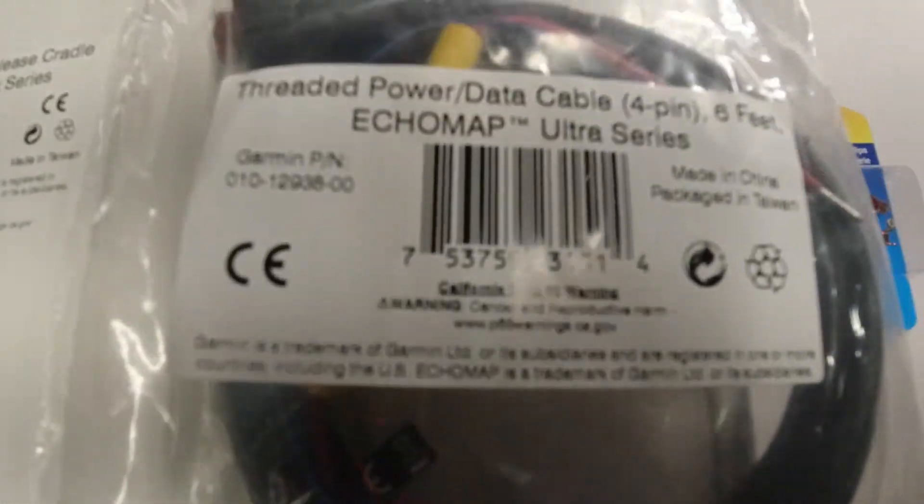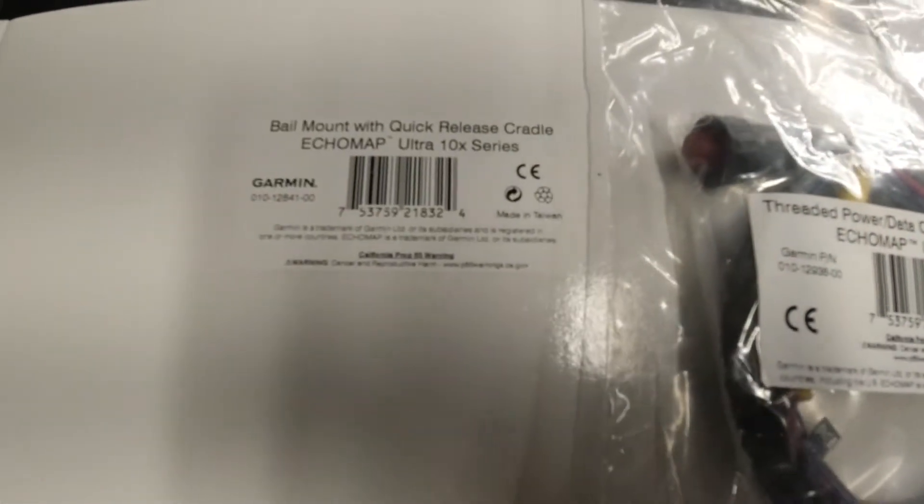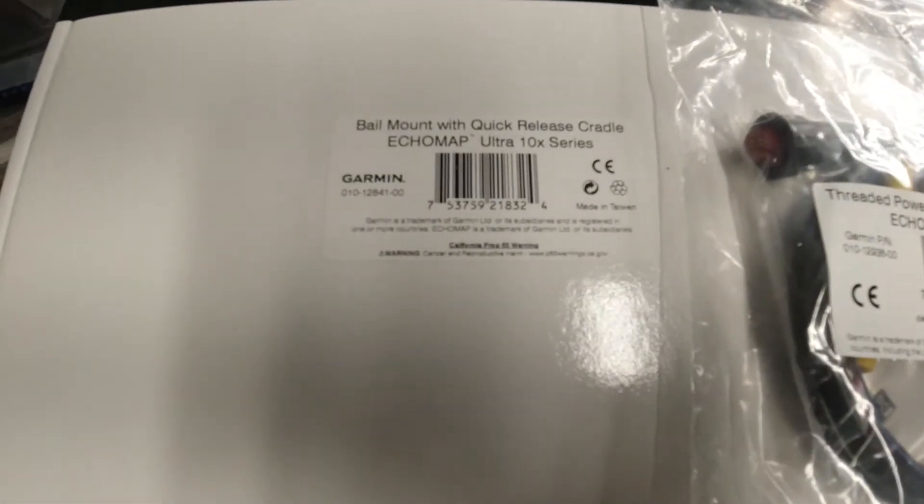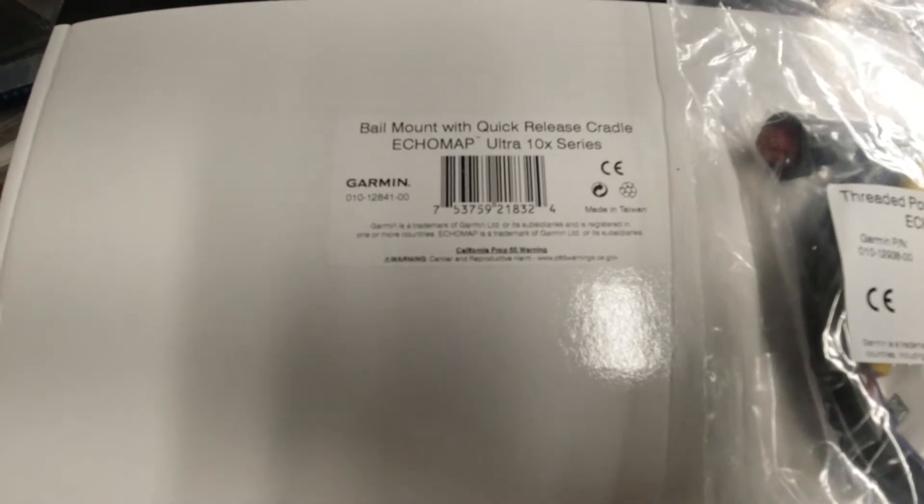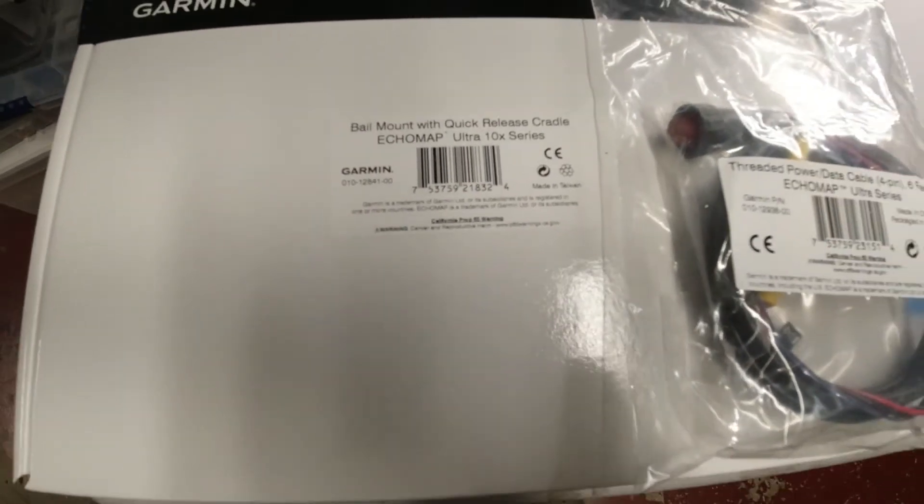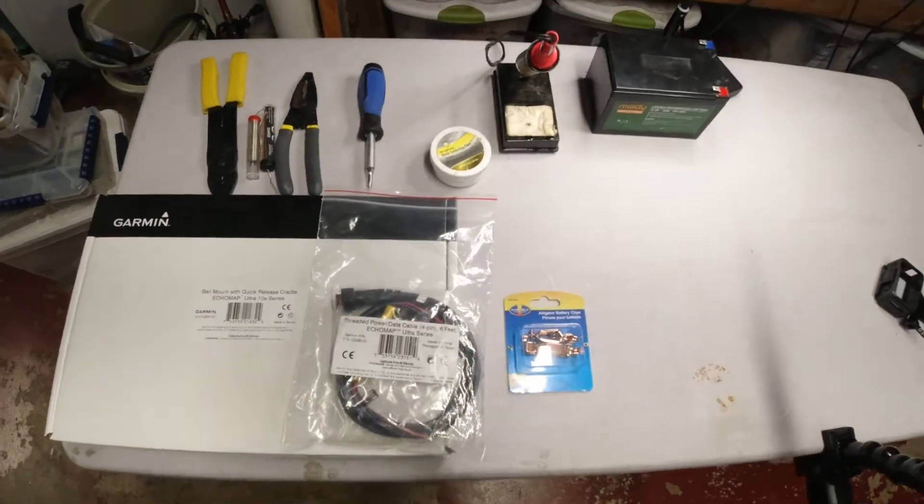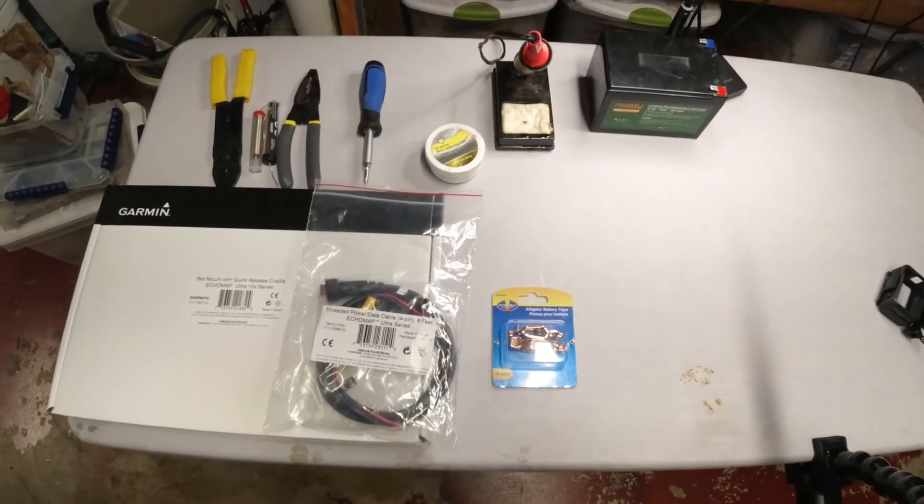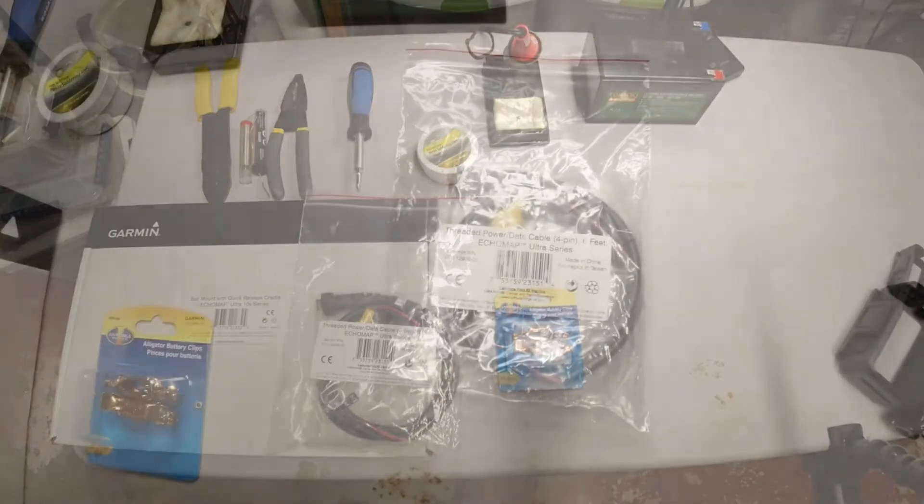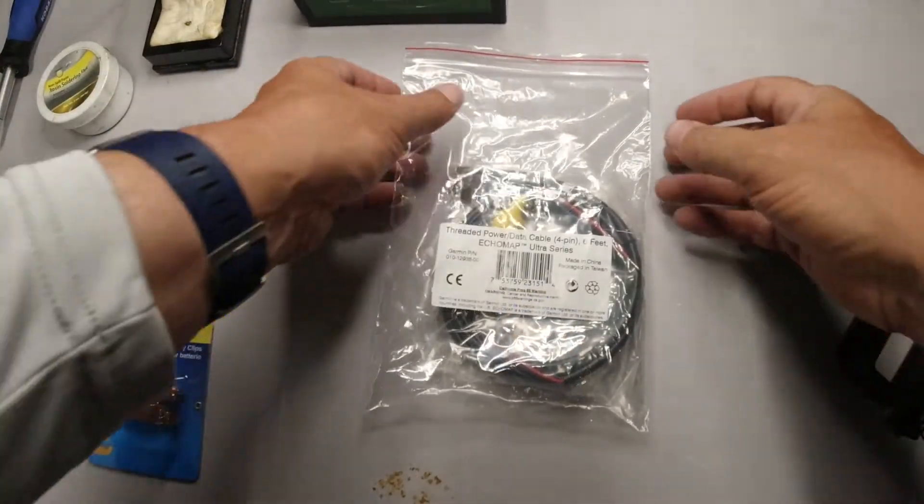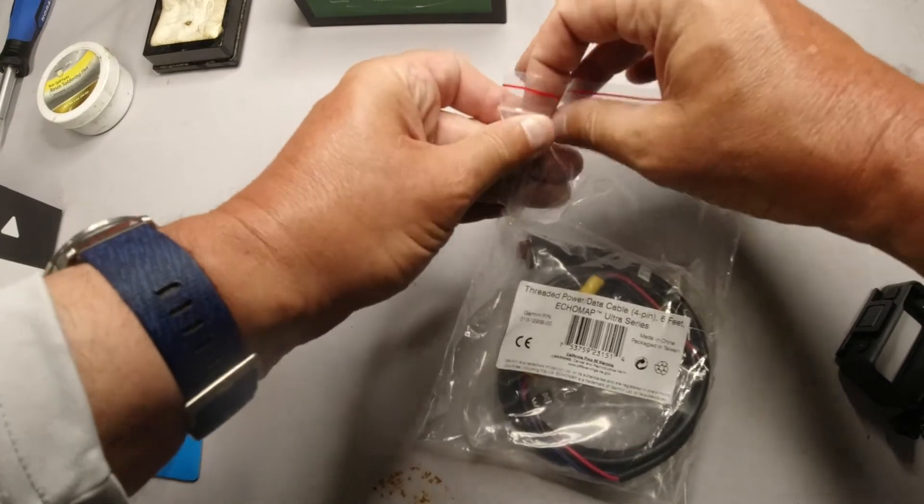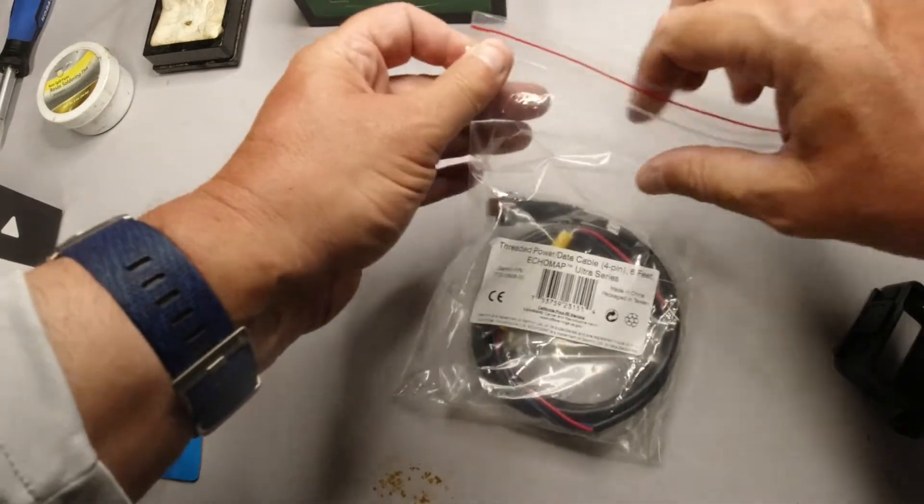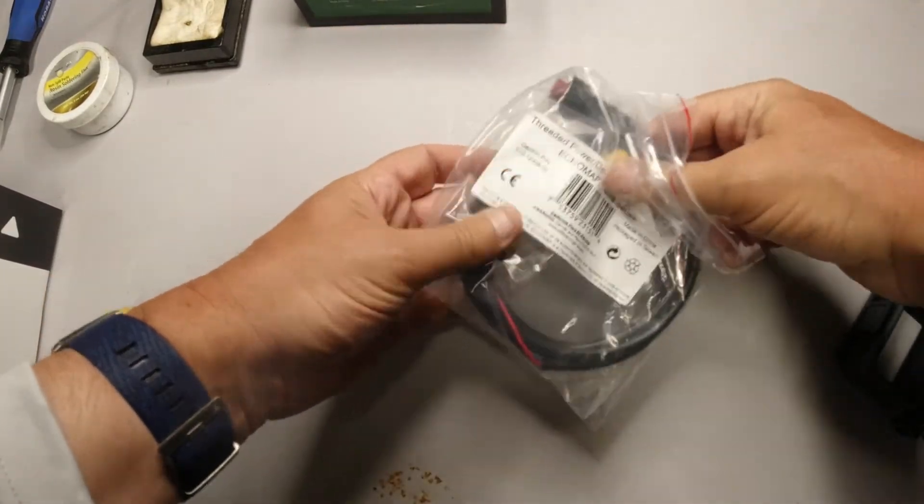So one of the last things you want to have happen is sit there at the boat ramp and try to update your software. It gets real challenging and everything like that, we don't want that to happen. So we're going to make an easy way so you can do this at home.